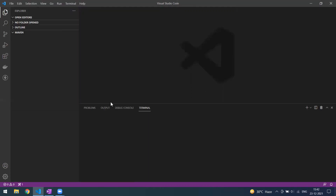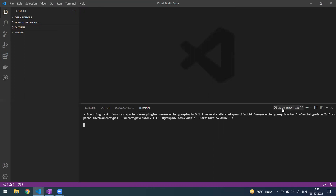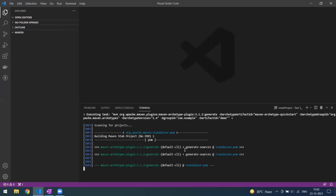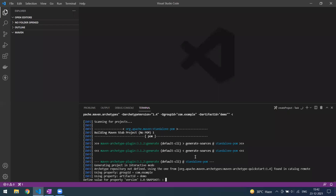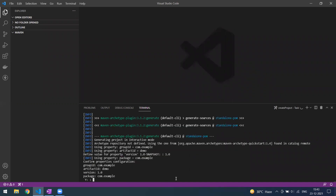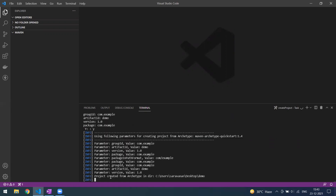Right now I'm putting it on the Desktop. Once this is done, you can see the project is being created. You can see the group ID and artifact ID we provided. The project creation is in progress, and once done you can see the project generated. It shows the group ID, artifact ID, and snapshot version — you can give something like 1.0. When it asks for confirmation, just type 'y' and press Enter.